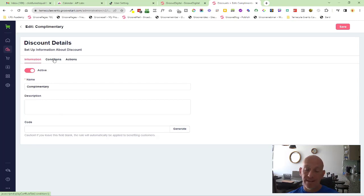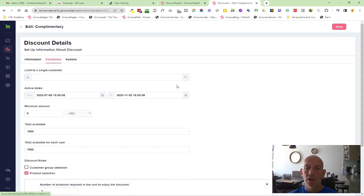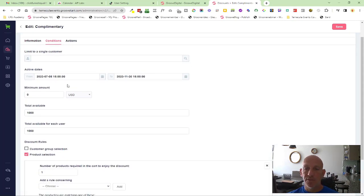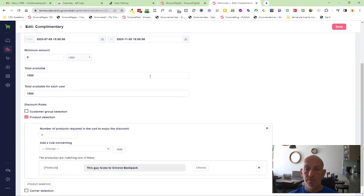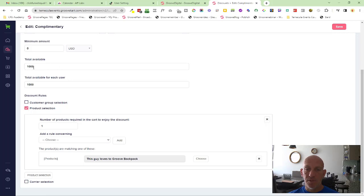Inside of the conditions, obviously make sure you have your date requirements set up from and to. Minimum amount is zero, I've just put a thousand available, etc. Then you're clicking on product selection.